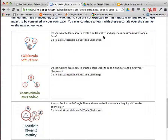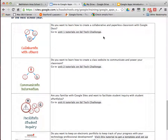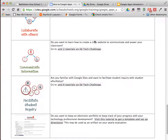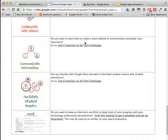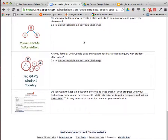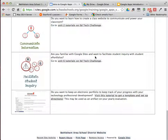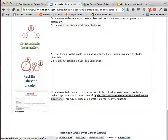The first item is how to create a collaborative paperless classroom with Google Docs. You would go to the link to visit those tutorials. Secondly, how to create a class website to communicate and empower your classroom. Then how to use Google Sites to facilitate student inquiry with student ePortfolios. And this last thing is a tutorial on how to create your own ePortfolio to document and reflect on your teaching and your technology professional development. Some of you may find this tool useful and may want to use it next year to document activities, findings, and demonstrate your professional growth.